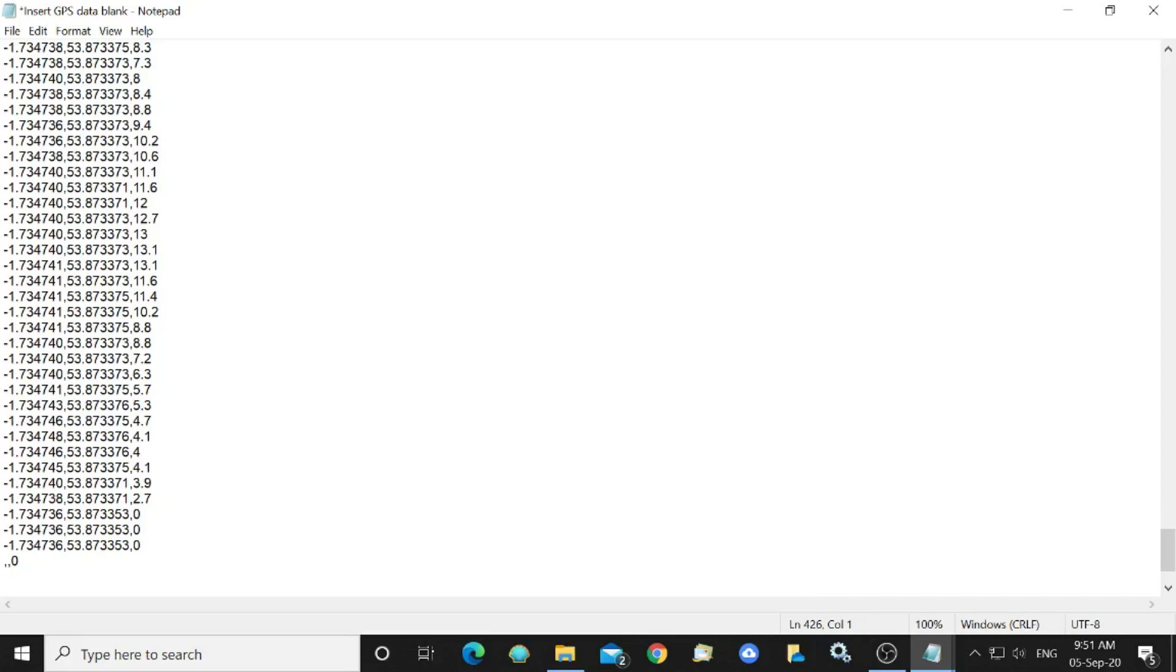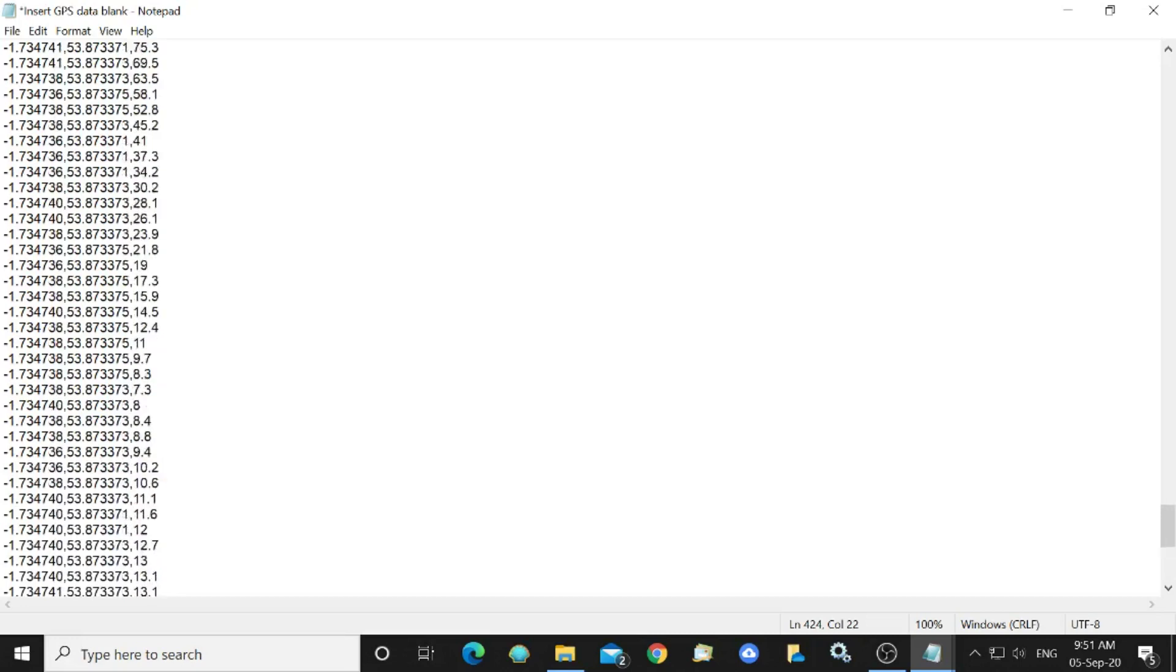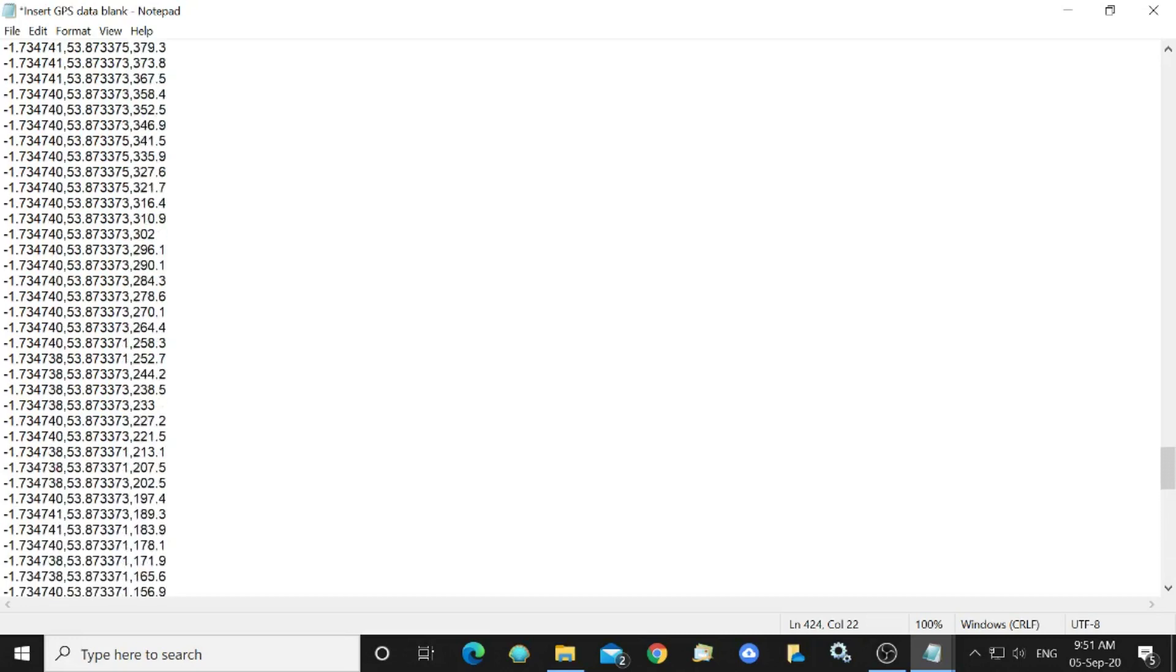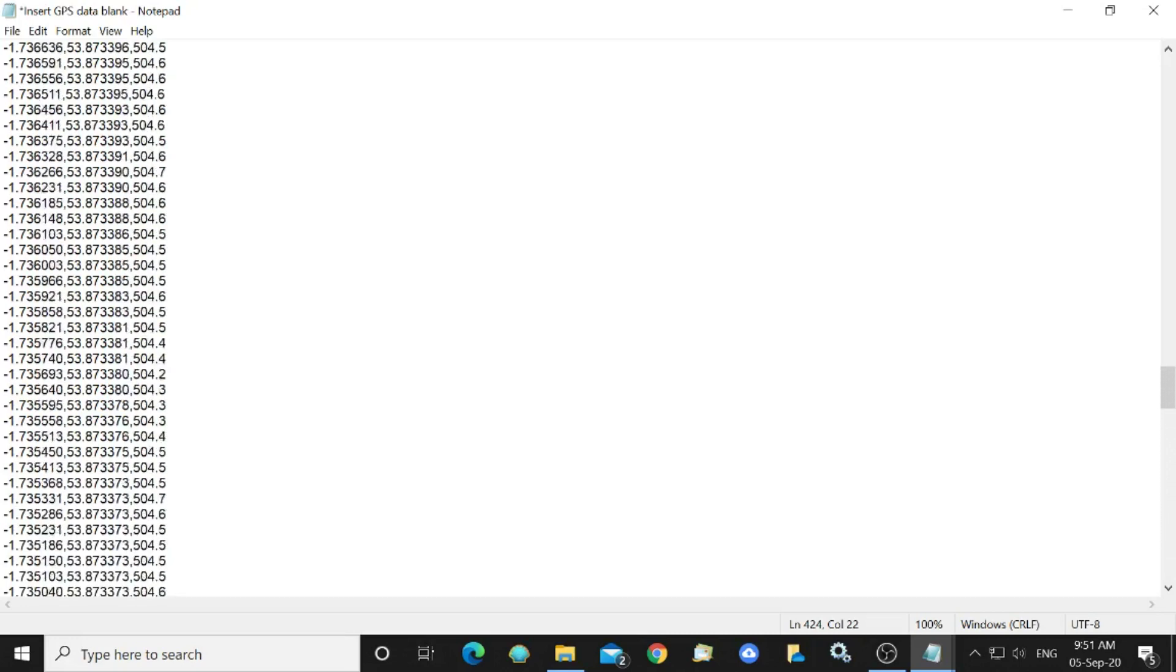Then we've got a rogue zero zero comma comma there so I'll delete that we don't want that and we've now got a KML file with all our coordinates in there.